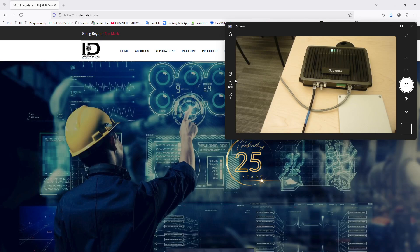Okay, we're going to redo another video. This is an FX9600 from Zebra. It's a fixed RFID reader.